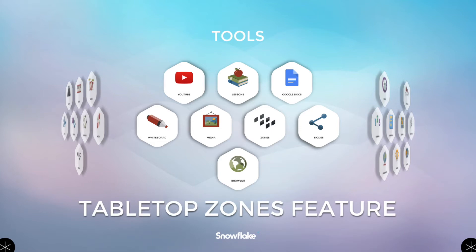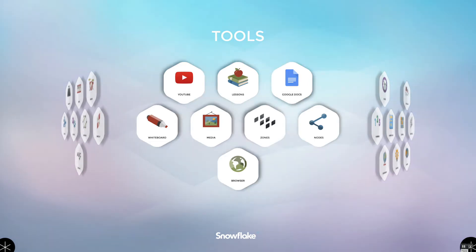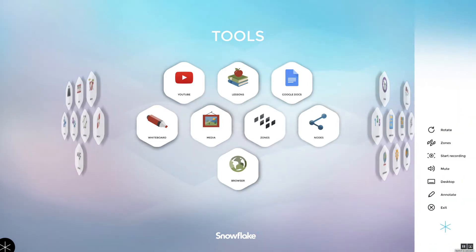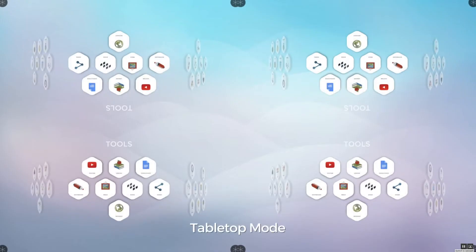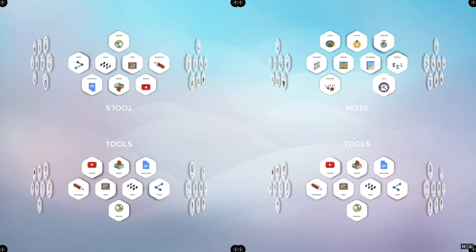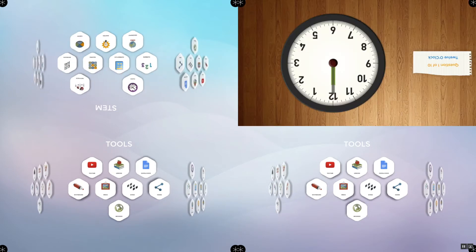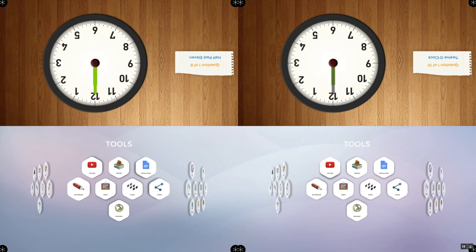Now I'll demonstrate how the tabletop zones feature can be used to support a learning station for younger students. I'll select the Zones icon from the side menu and then select the tabletop zone icon. In this example, the two zones at the top of the screen are oriented in the opposite direction from the lower two zones, giving a bird's eye view of a tabletop scenario in which four students are seated at the table. I'll select the clocks app from the STEM menu and select the options that match each student's performance level.